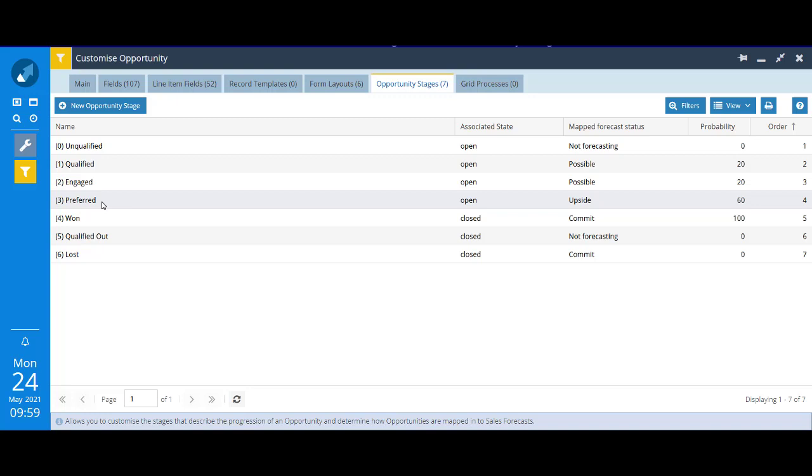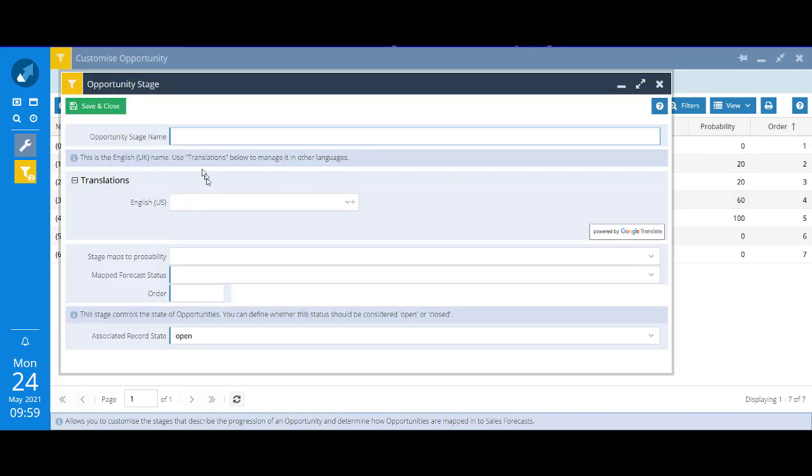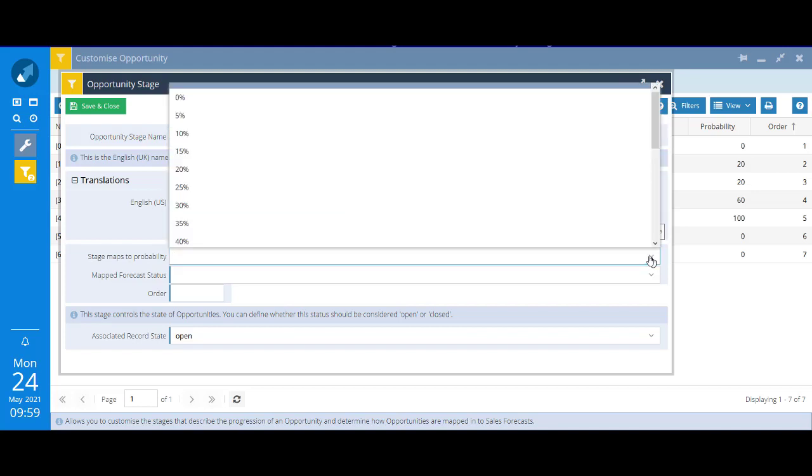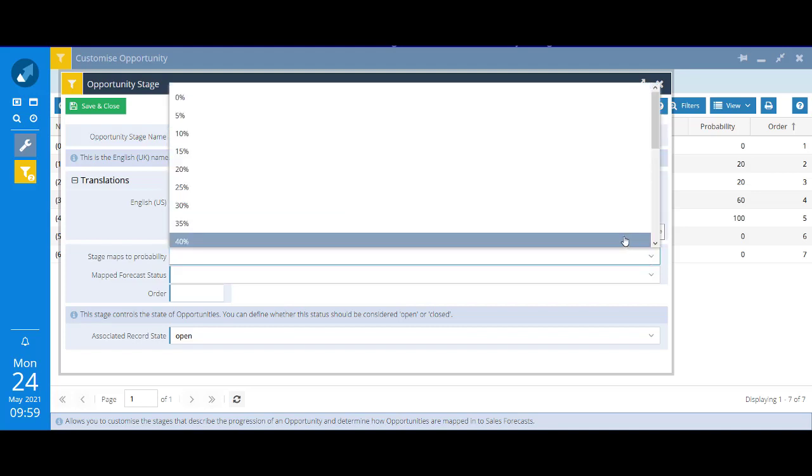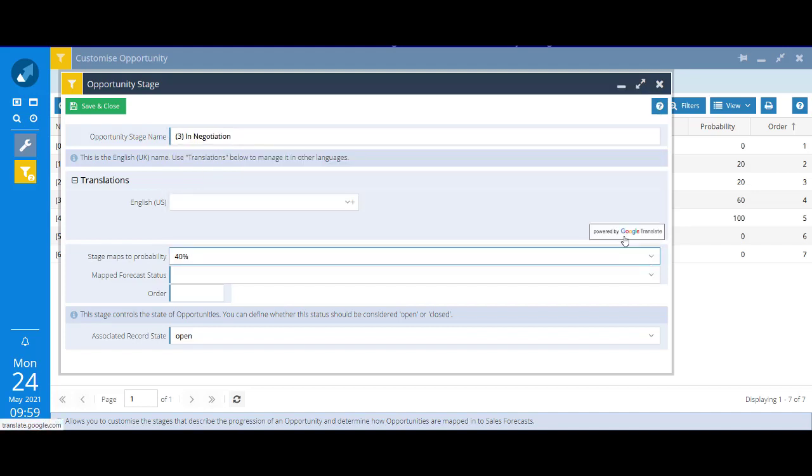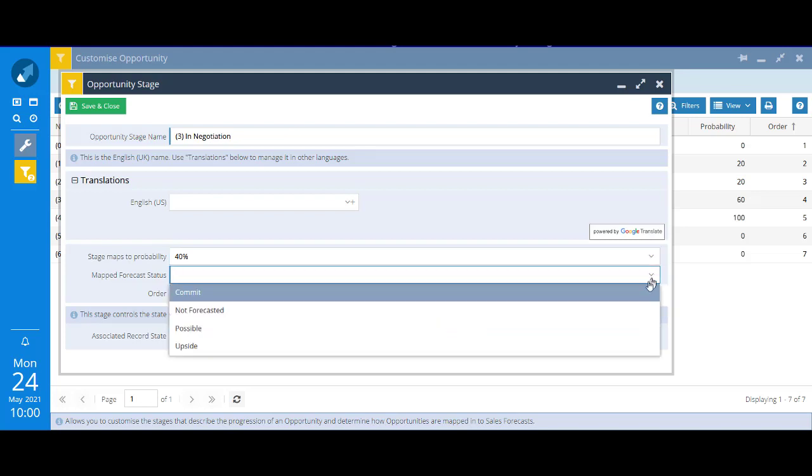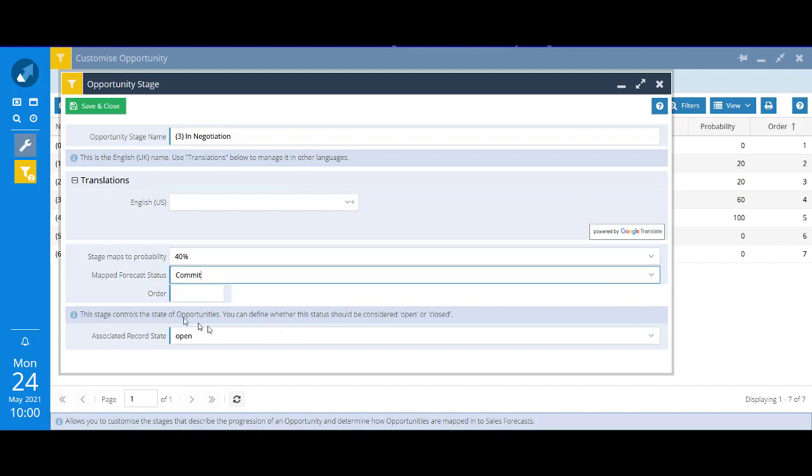We'll start by creating the two new values, so click on new opportunity stage and enter the new stage name, which is 3 in negotiation. We talked about the fact that you can map opportunity stages to probabilities, so we'll map this one to a probability of 40. There is a mandatory field called mapped forecast status. It's a legacy field that isn't used anymore, but because it's mandatory, you do have to select something, so I'll just put commit in there.